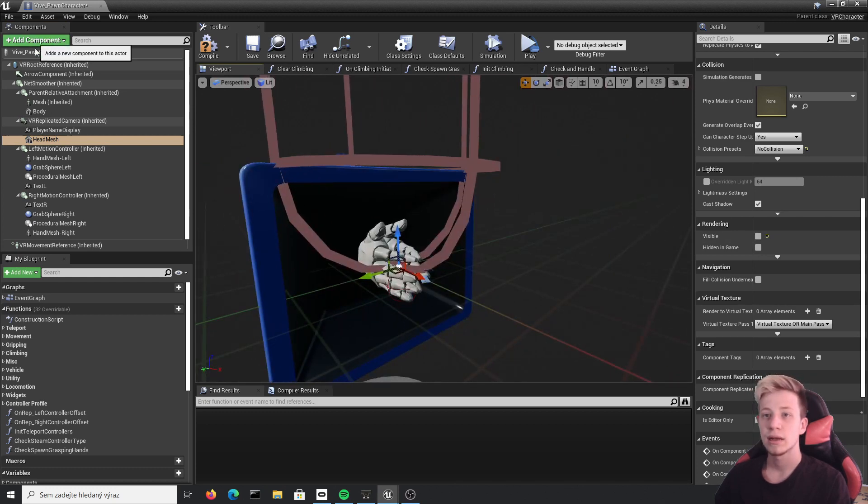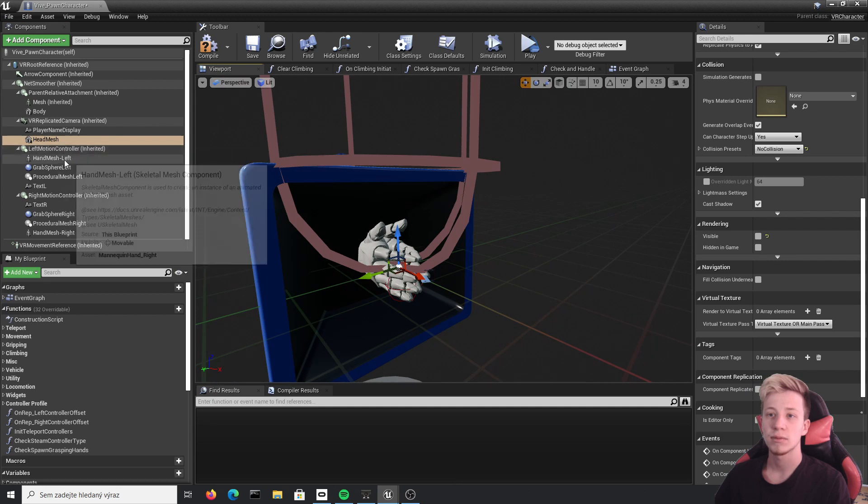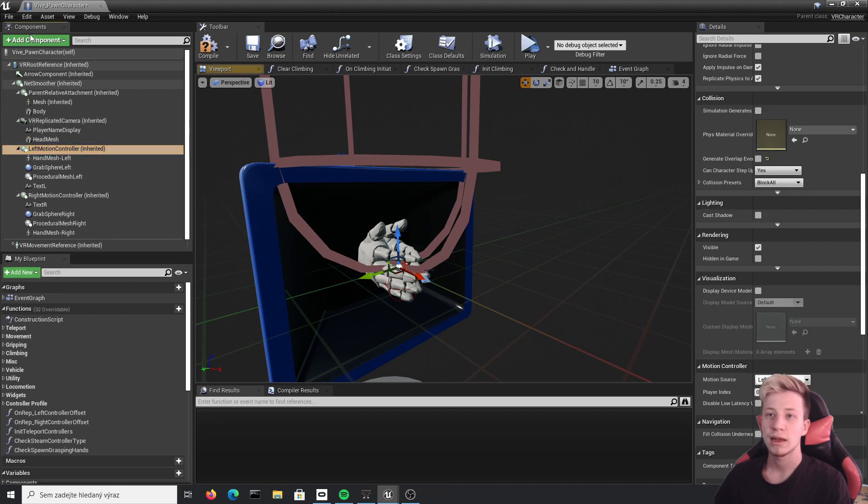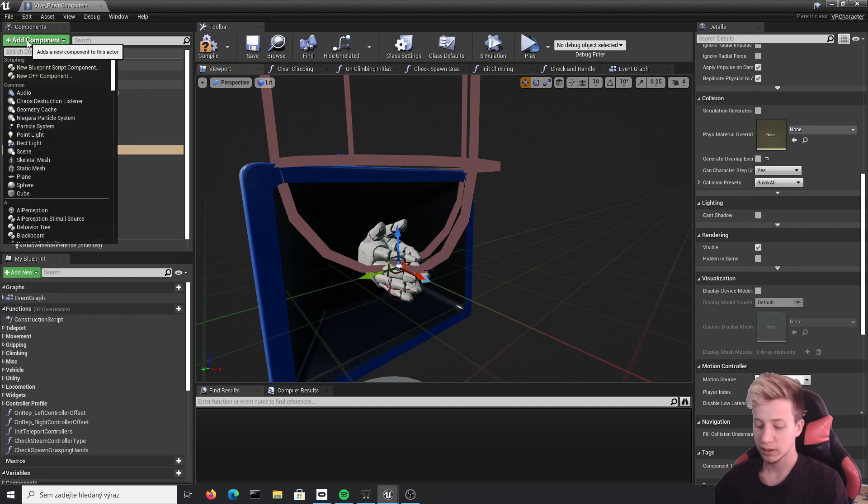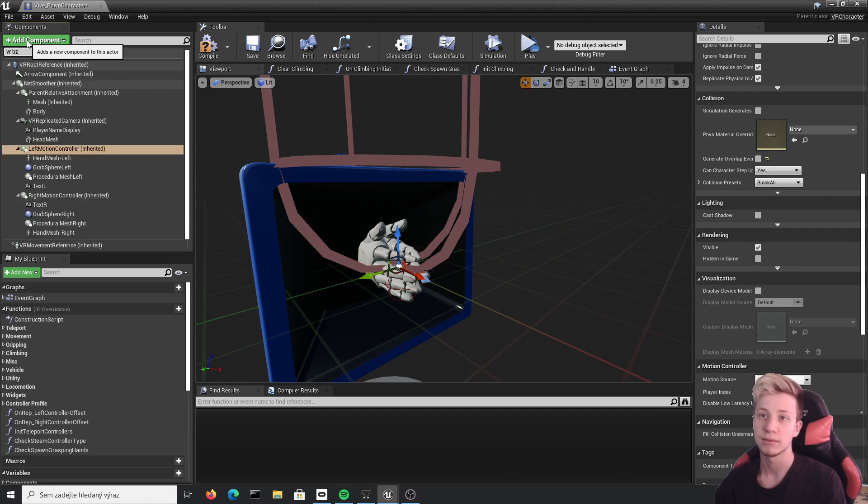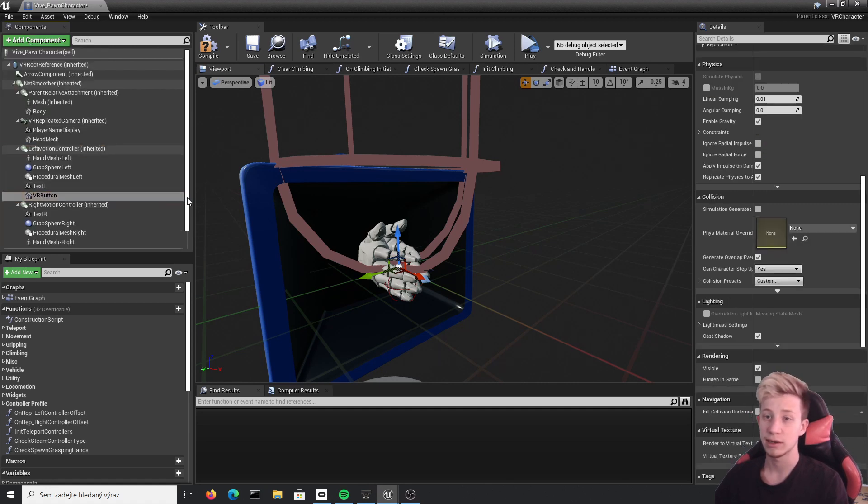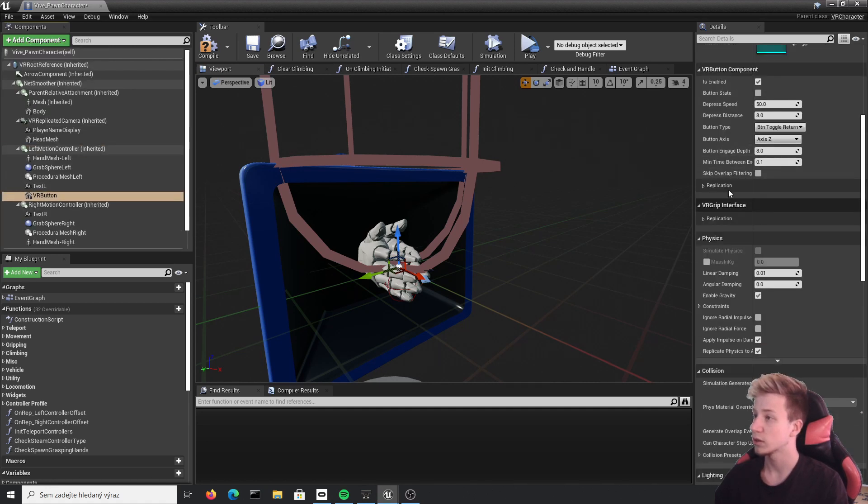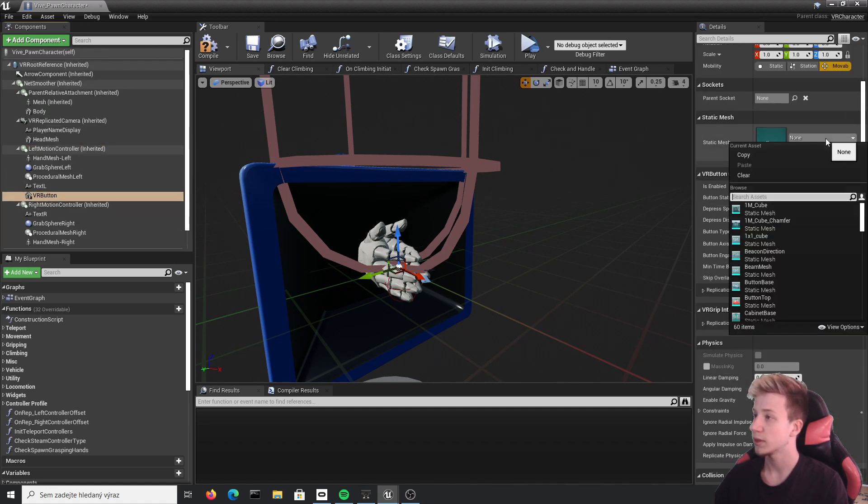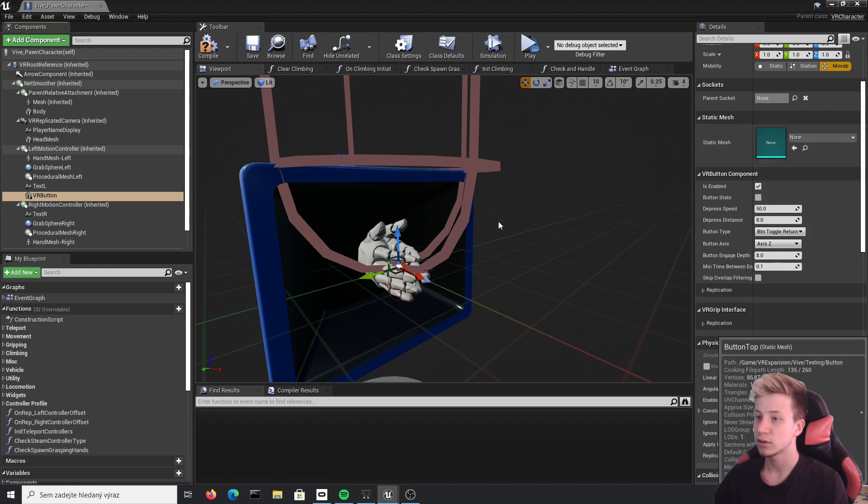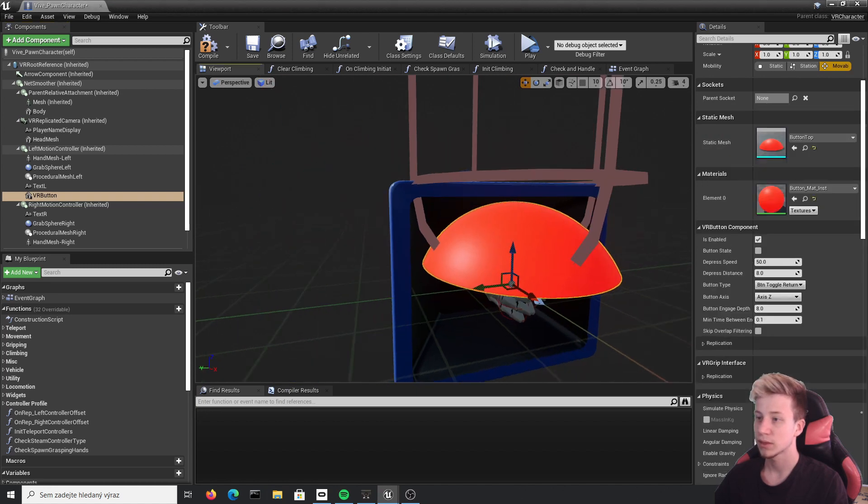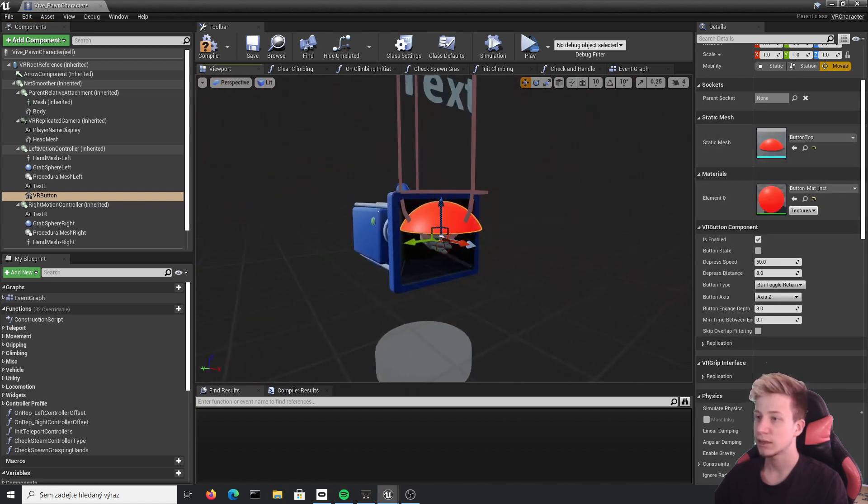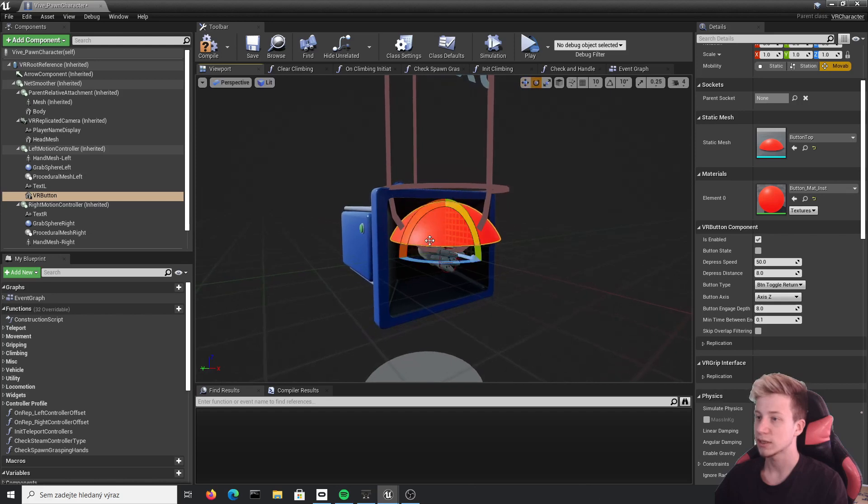And then we will need to click on left motion controller and add component and it should be VR button. You can of course add any mesh you want. I will just use the regular one from template, which means this button top.